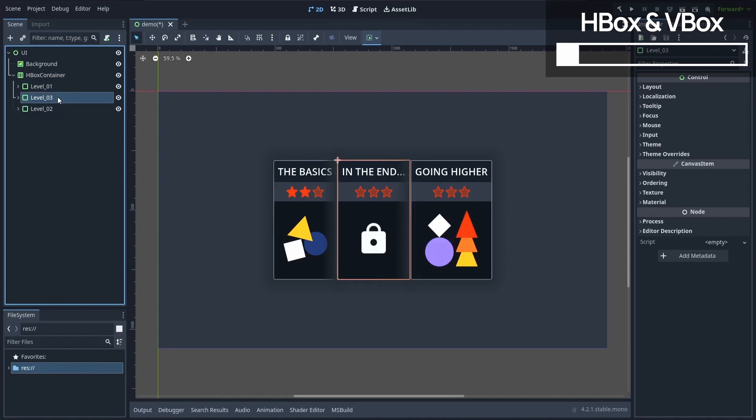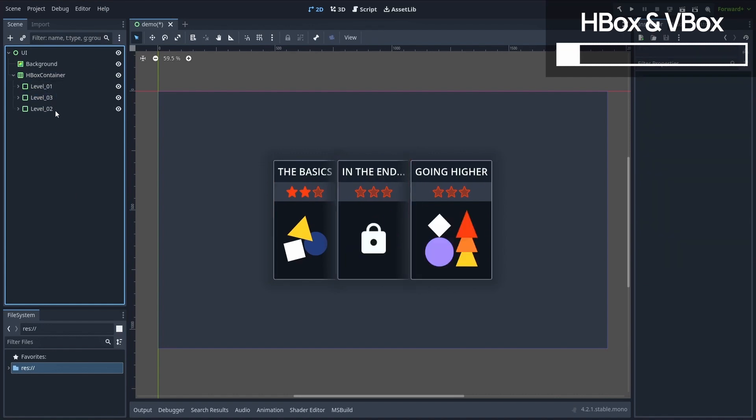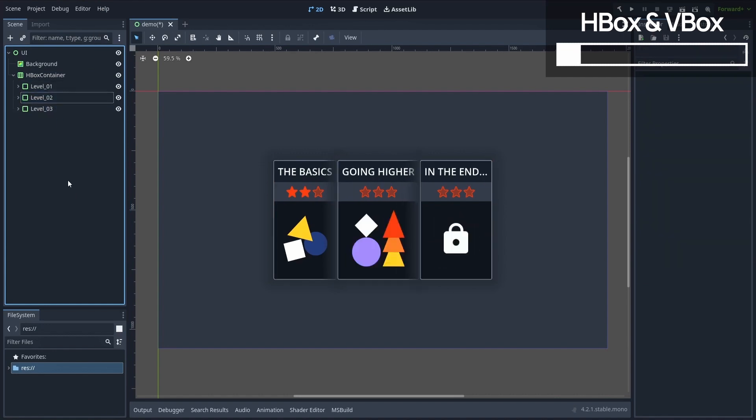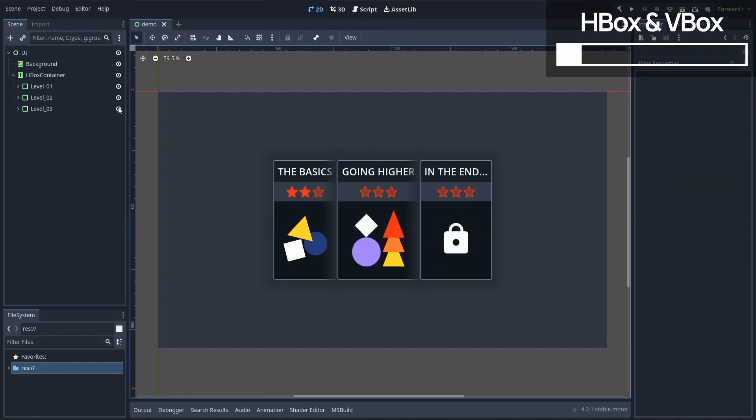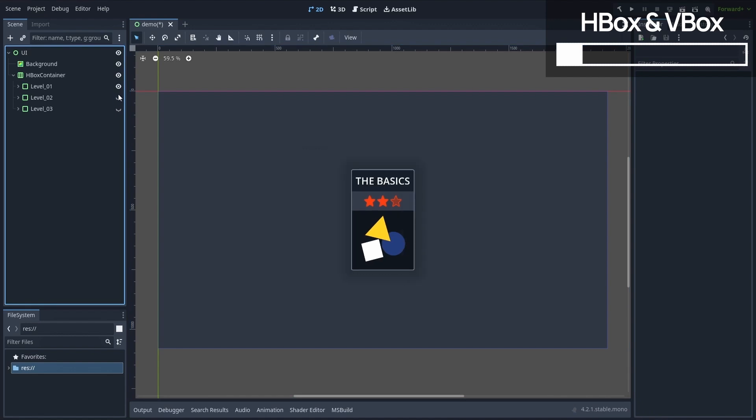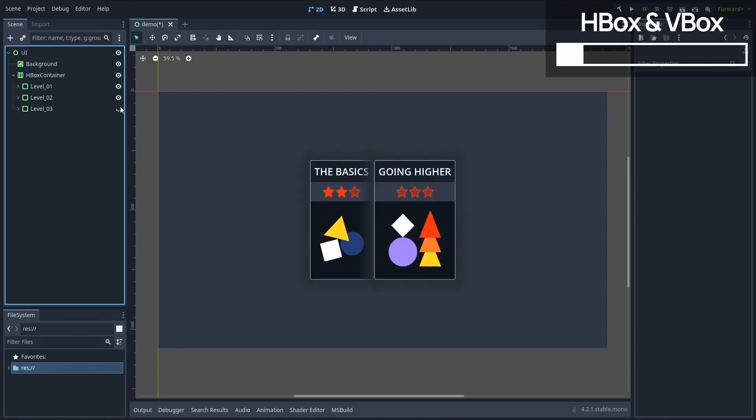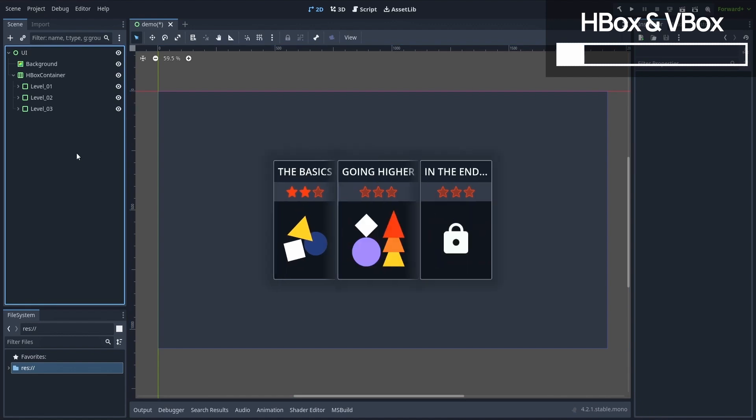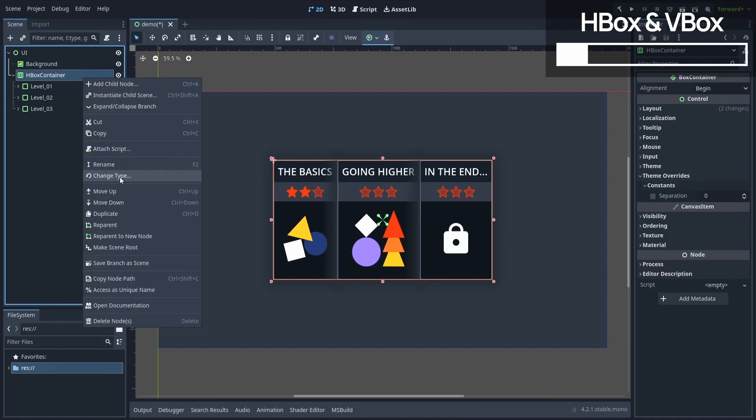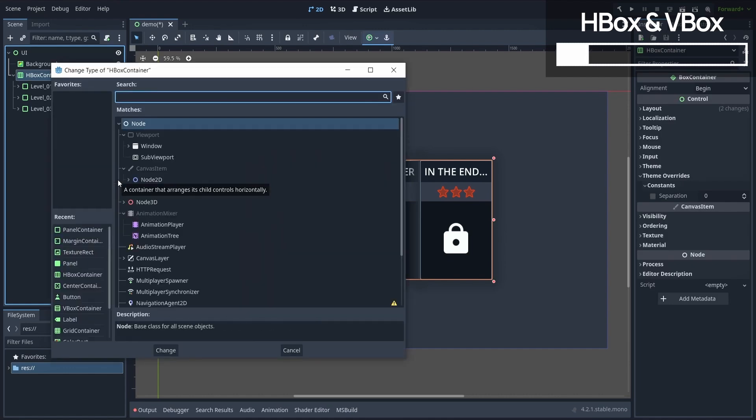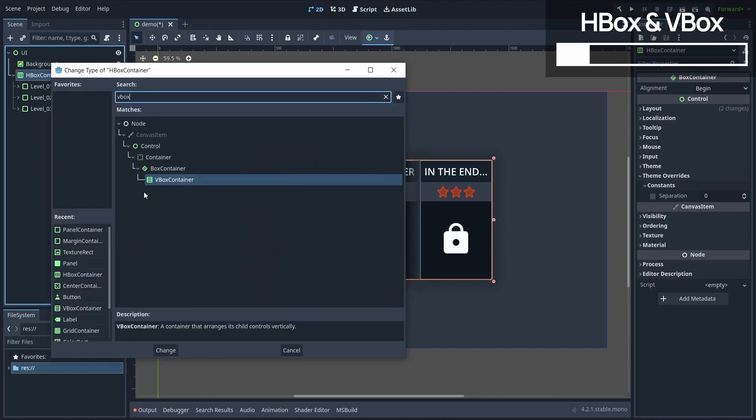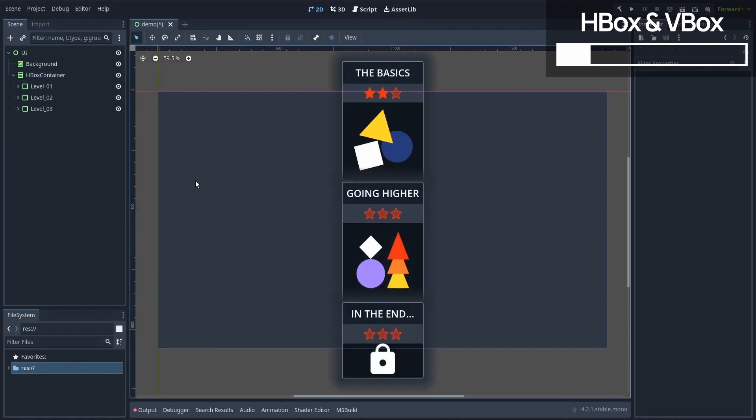We can easily change the order by rearranging them in the hierarchy, and if we hide or show some of our level panels, then the row automatically updates accordingly. And yes, of course, if we were to switch the type of our container to a VBox container, then our elements would get auto-placed in a column instead of a row.